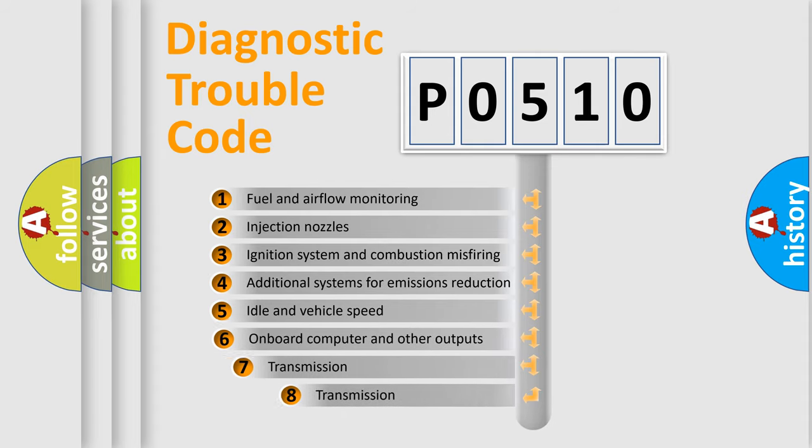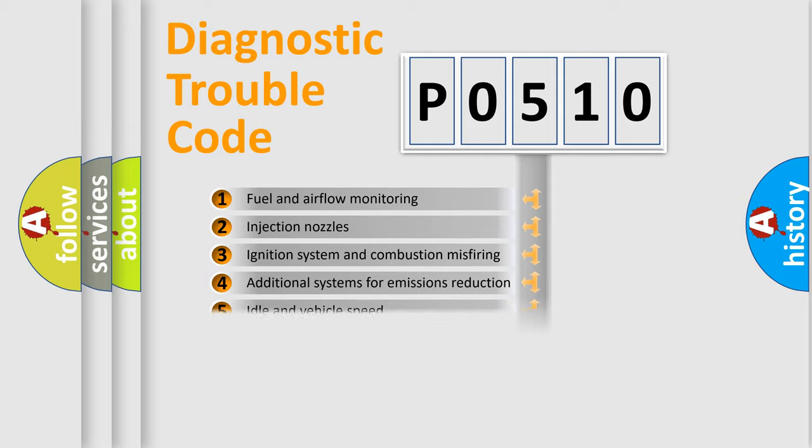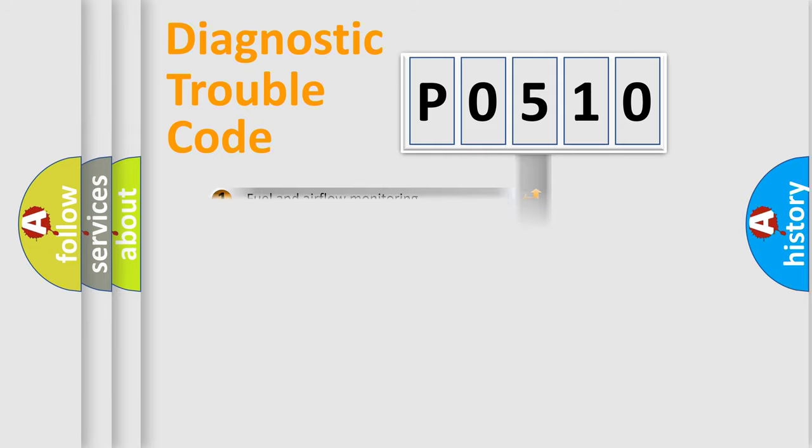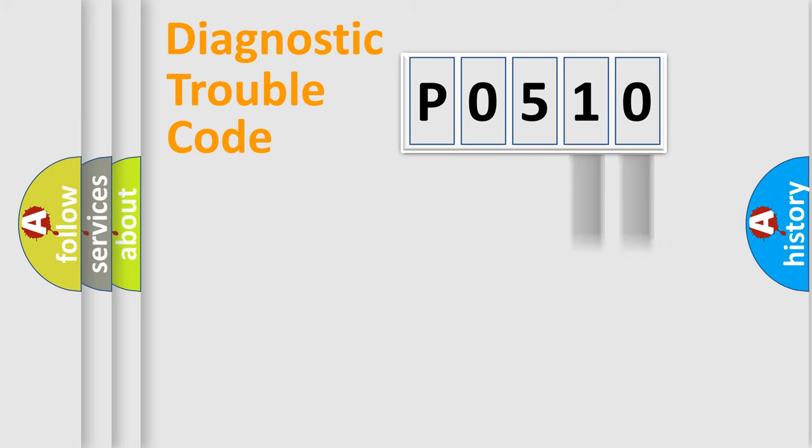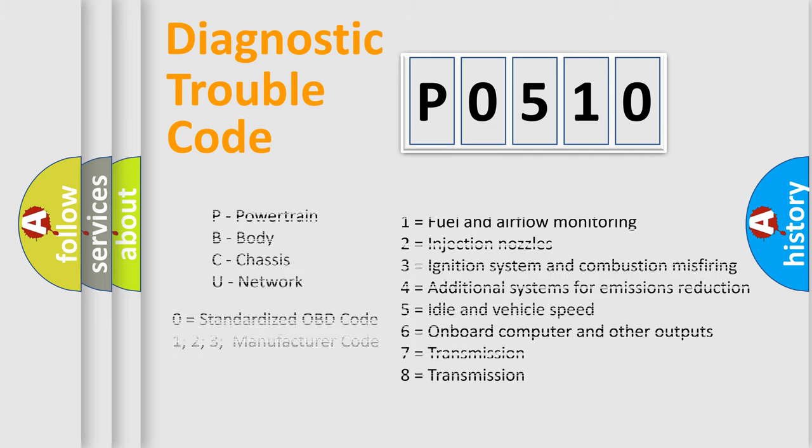The third character specifies a subset of errors. The distribution shown is valid only for the standardized DTC code. Only the last two characters define the specific fault of the group. Let's not forget that such a division is valid only if the other character code is expressed by the number zero.